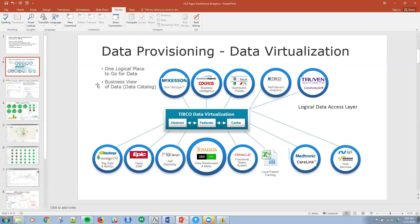The other big key component of data virtualization is the fact that it provides a data catalog. So if I'm a user and I want to search across the enterprise for specific quality columns or variables, I can do that across the entire data catalog in this DV layer.